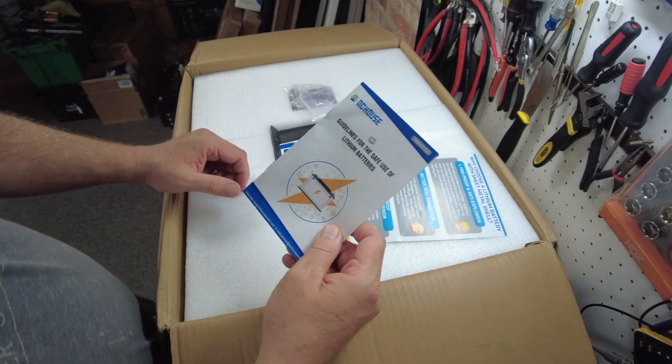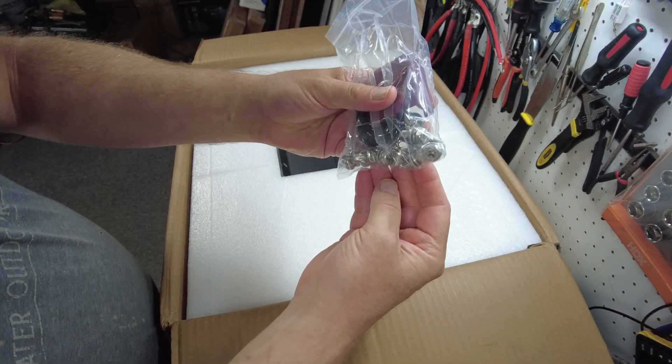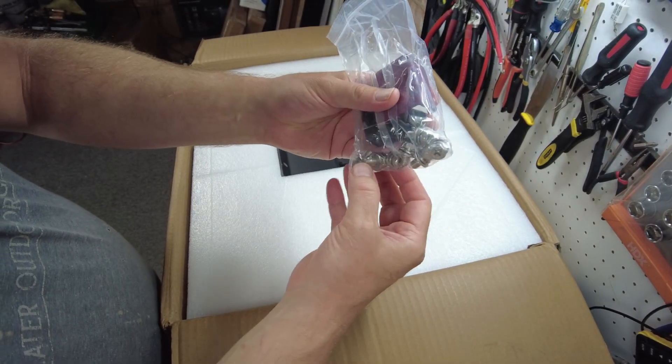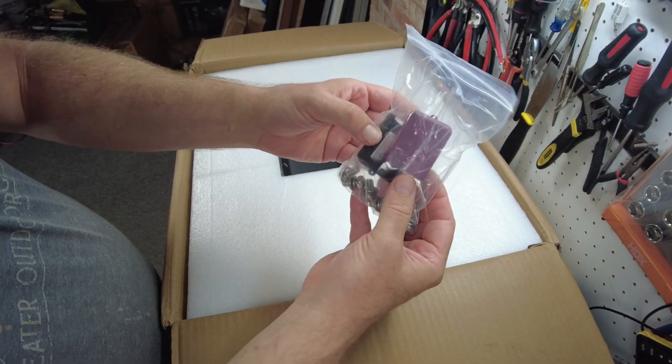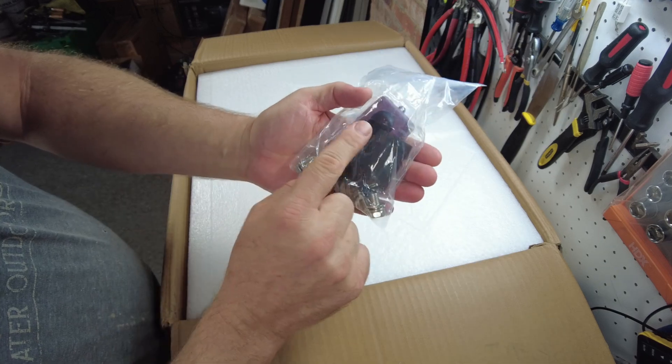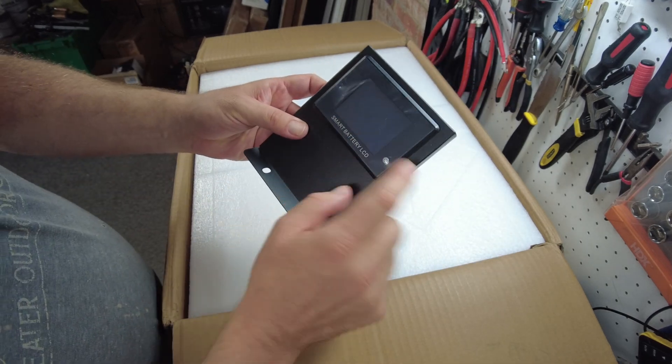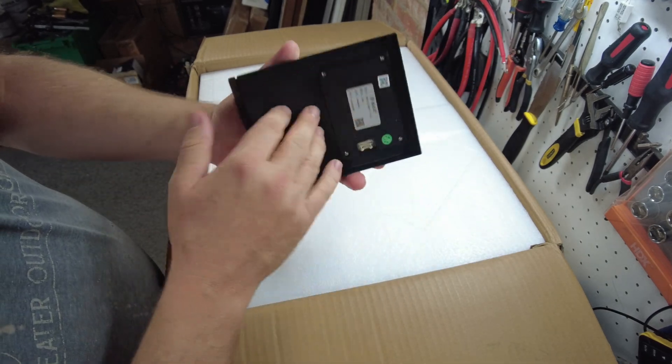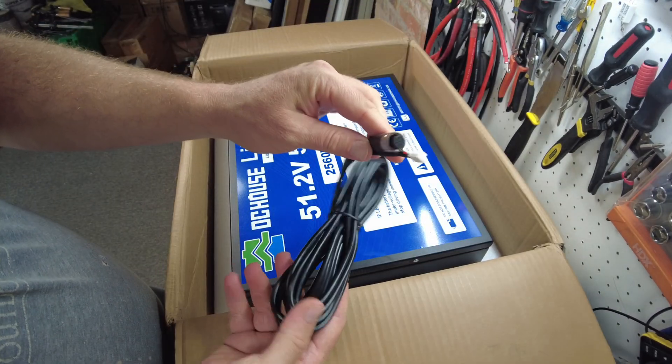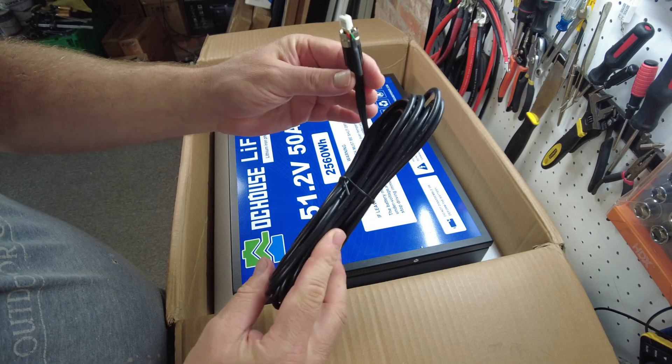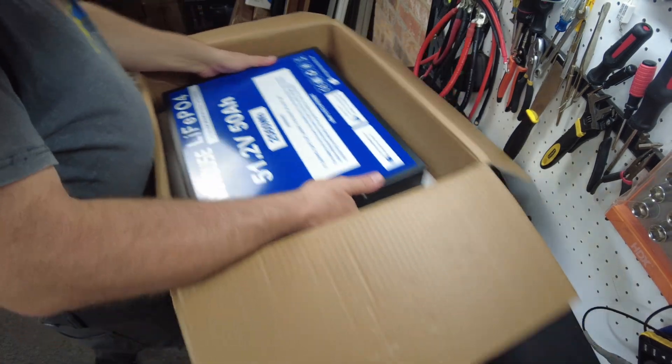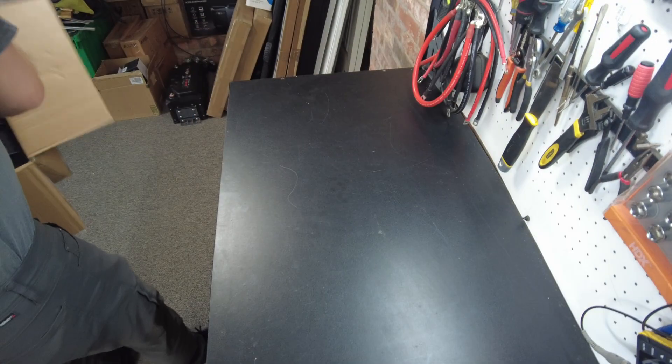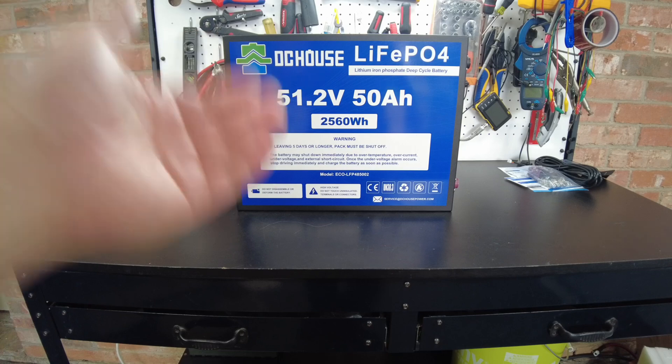Alright, looks like we've got a manual, our M8 terminal bolts and some terminal covers, a battery display, and the cable that goes to the display unit.